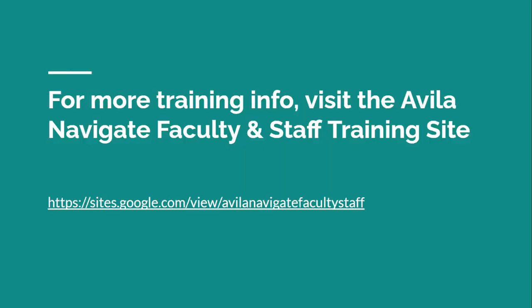And that's it. That is how you set up an appointment campaign and then a couple ways to check in and see how it's going after you've already sent it out. Feel free to let us know if you have any questions. You can always visit our Avila Navigate Faculty and Staff training site online and it has best practices and other videos for training and different things of that nature. So please let us know if you have any questions and have a good day.